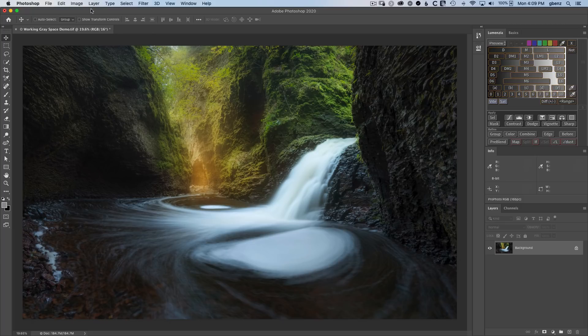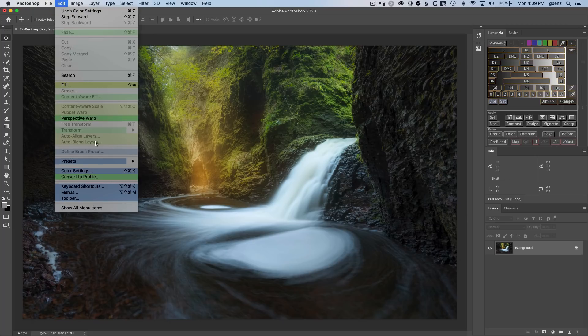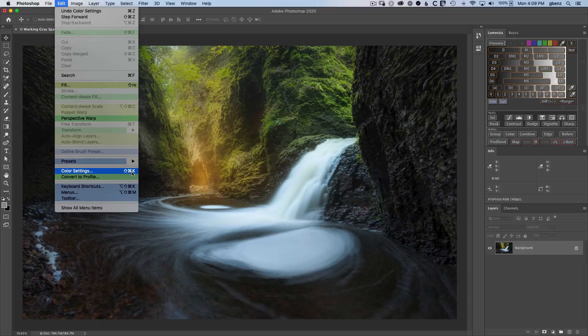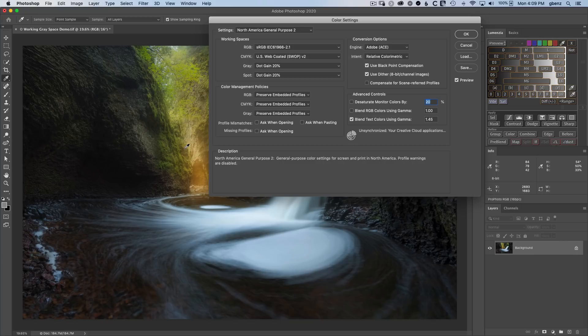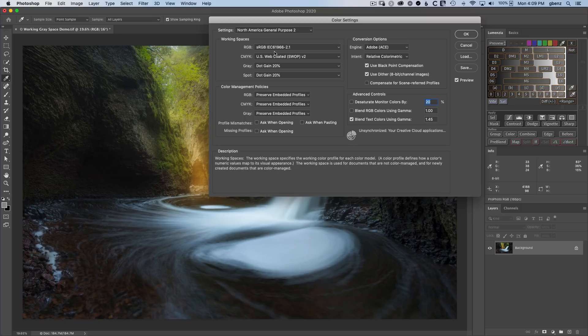So let's begin by going up to Edit, Color Settings. Note that this is Command-Shift-K as a shortcut, and I'll be using this quite a bit in the video. Click on the Color Settings, and here you see a variety of color settings for Photoshop. The important ones we're going to focus on here are the working spaces. What a working space means is when there's any uncertainty, Photoshop doesn't know what to do, this is the value it's going to pick.